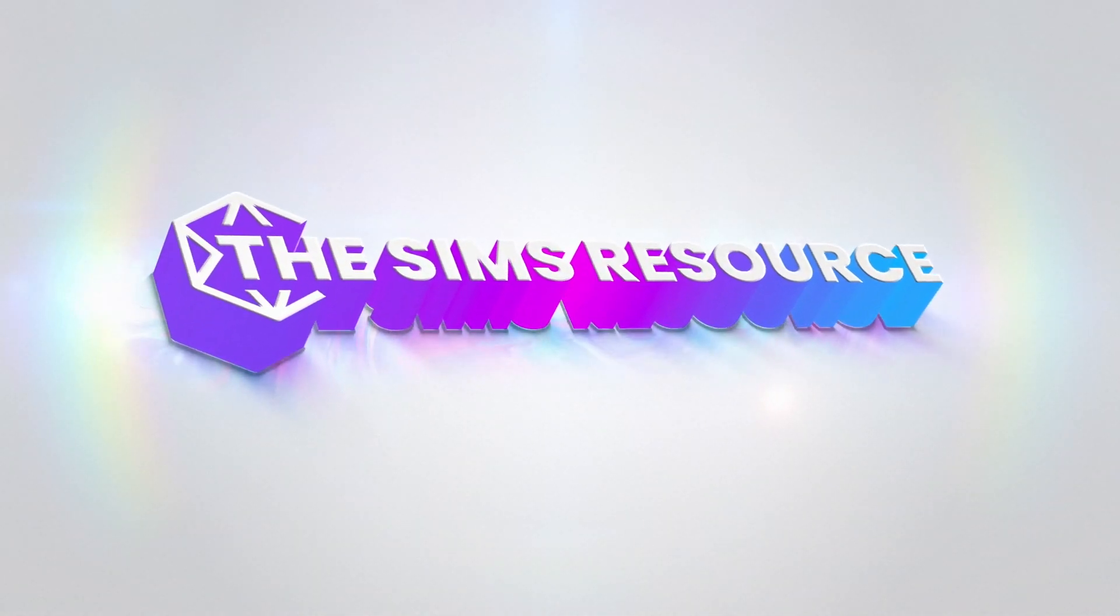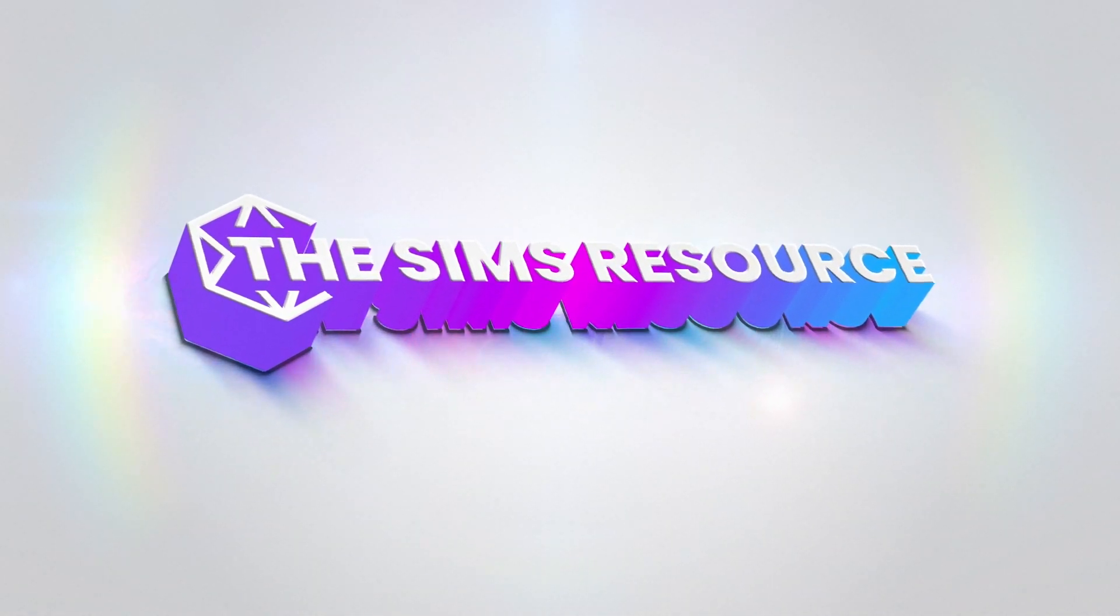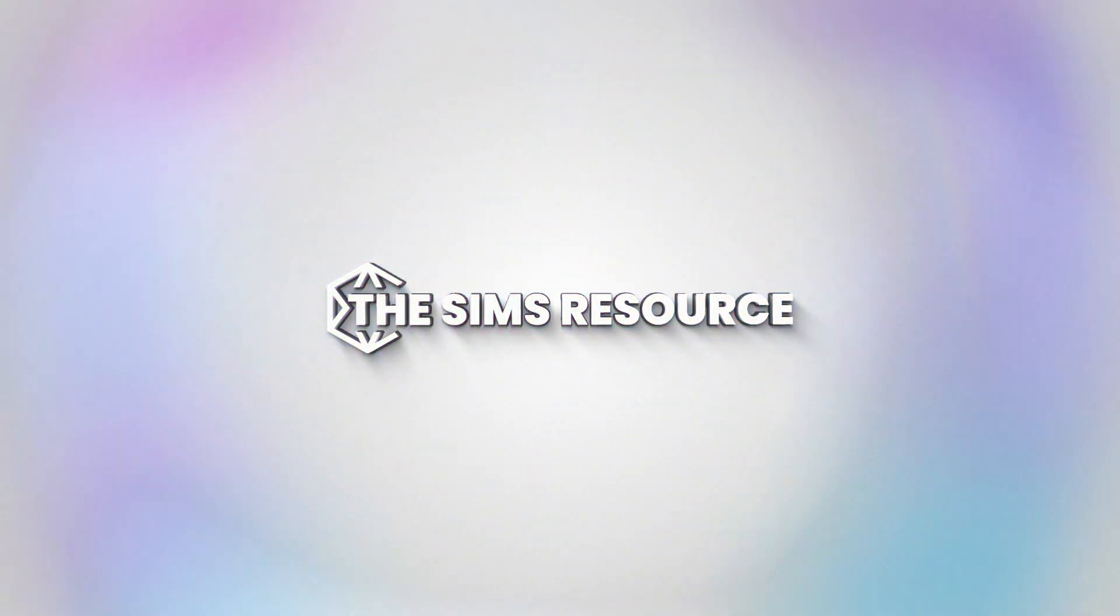Welcome back to The Sims Resource. Today we're going to be going over how to get The Sims 3 to run on your computer in 2022.